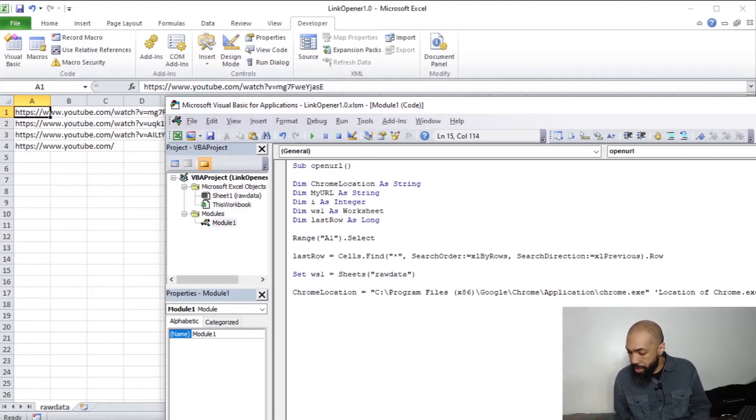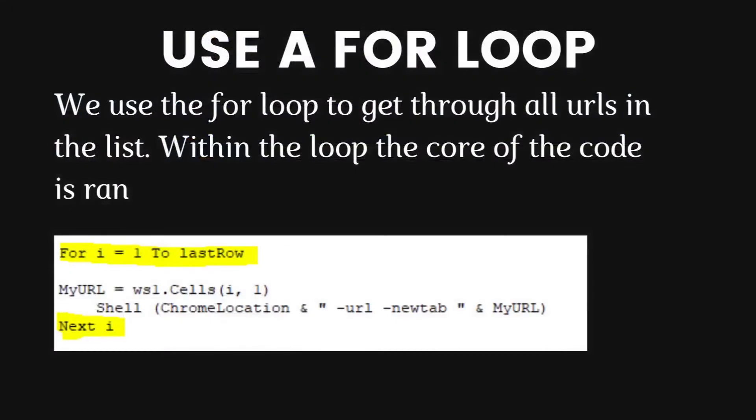Now, we're going to use a for loop within this program to get through all the URLs in the list. Within the loop, the core of the code is ran. So let's do that.